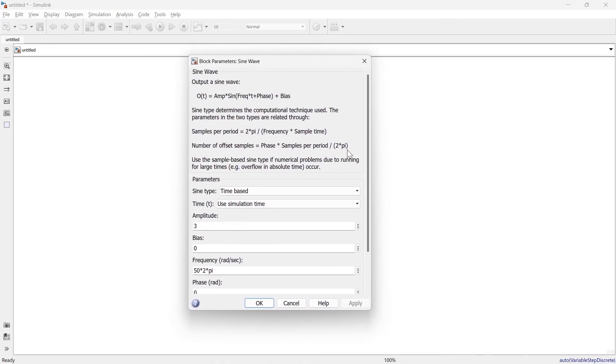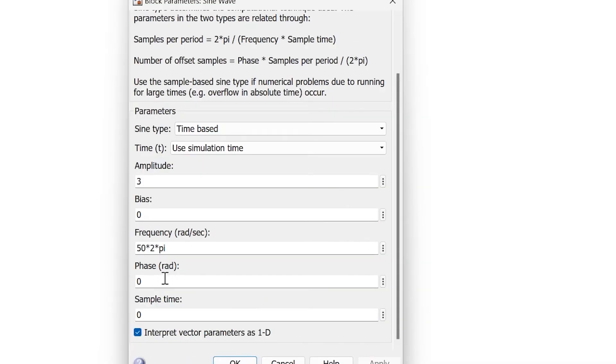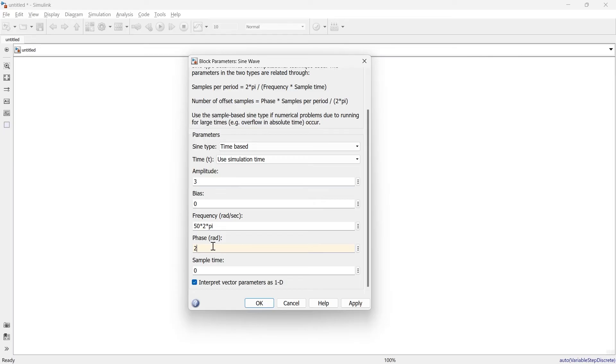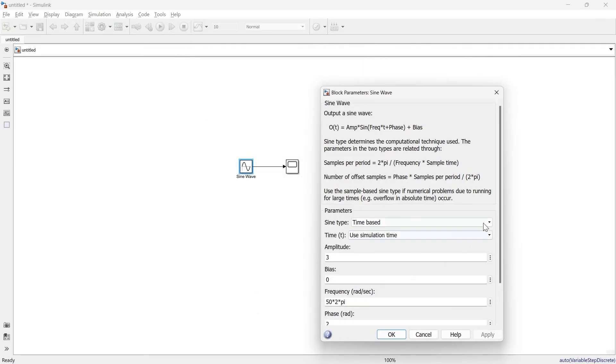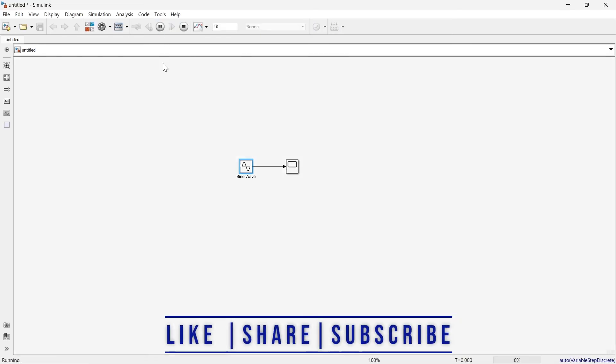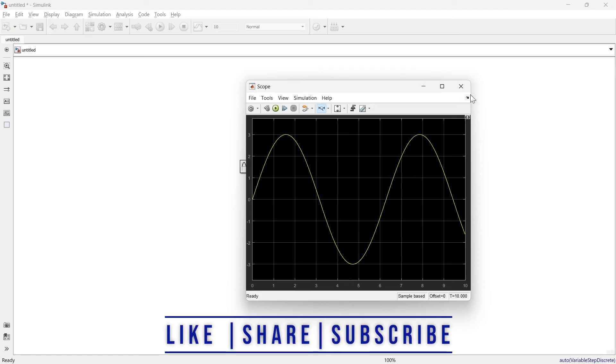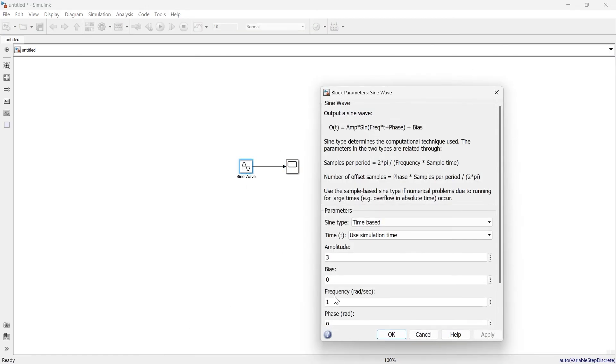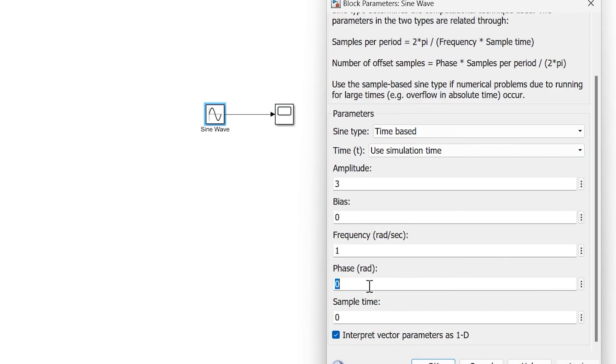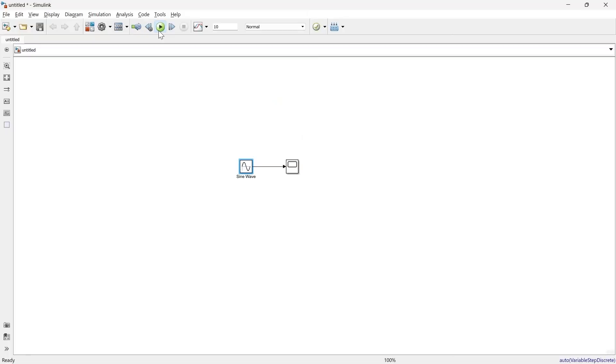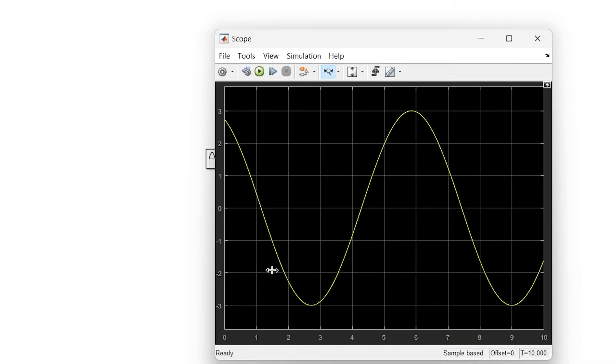Next, you can provide a phase delay. For example, instead of zero radians, shift the waveform by 2 radians. Let's reduce frequency to 1 radian for clarity. With phase delay at 0, this is our reference waveform. Now change phase delay to 2 radians, run again, and you can see the shift. By providing phase delay, you can shift the waveform.